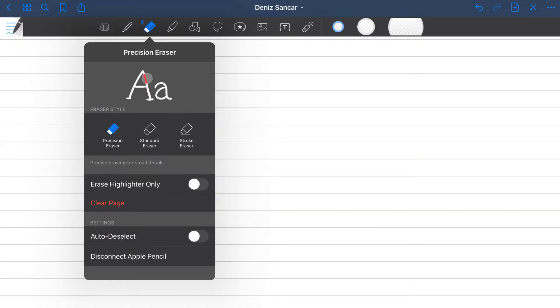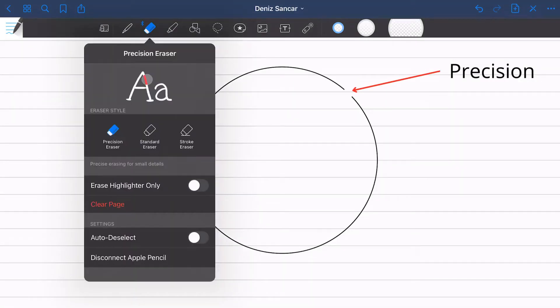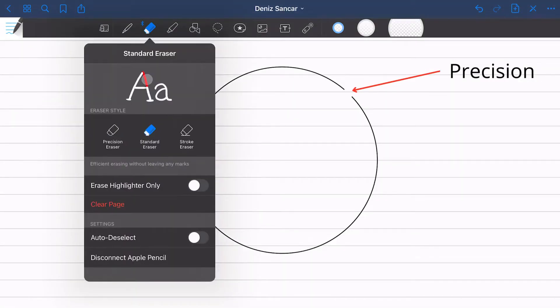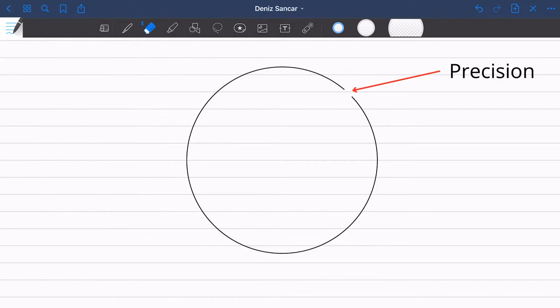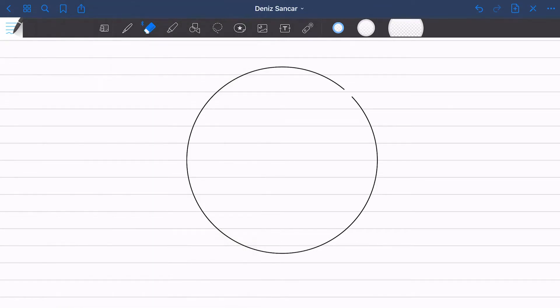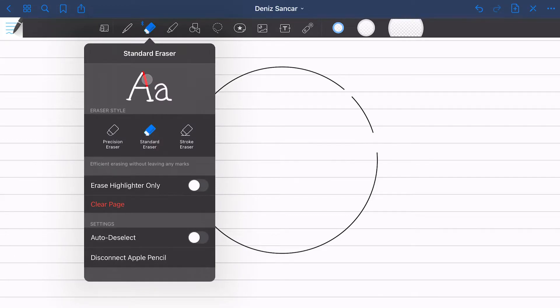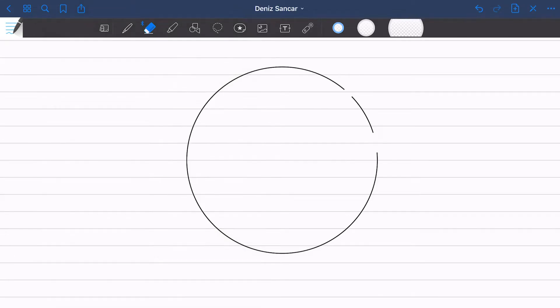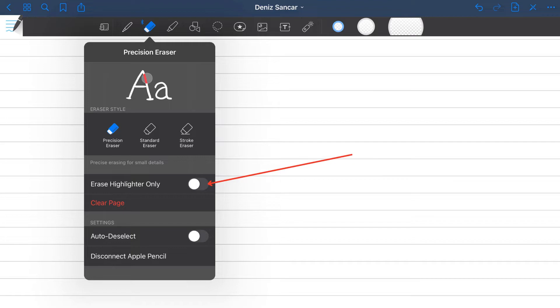Next we have the eraser, also with three features: precision, standard and stroke. Precision deletes very little with standard deleting slightly more. But without a doubt, stroke is a lifesaver. By allowing you to mass erase, one tap anywhere on a line will delete the whole line at once. You can also toggle whether to delete the highlighted parts only.